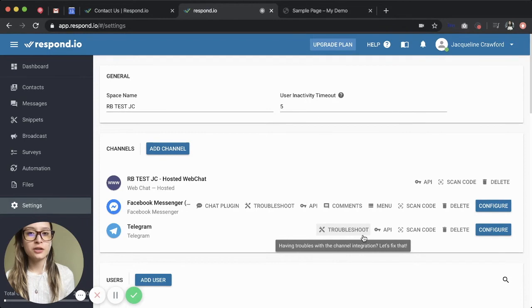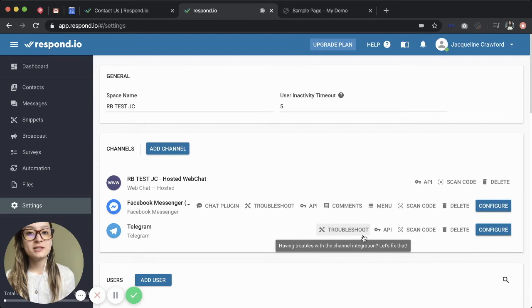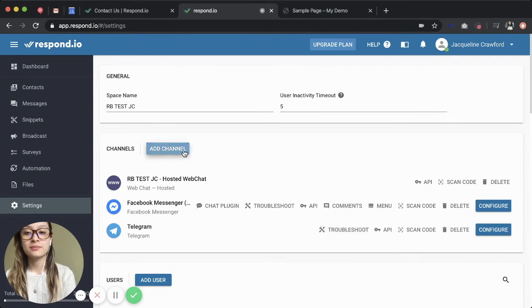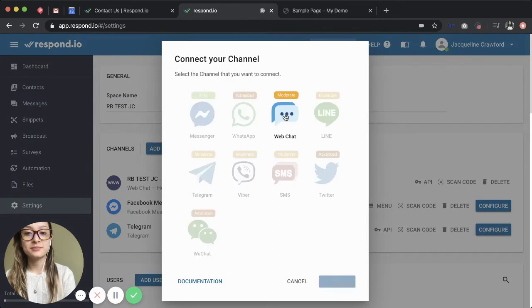Okay, so I know what you're thinking at this point. Making buttons on your website is a lot of work. But we've made it easier to add these channels using our web chat widget. I'm going to go to add channel and select a web chat.